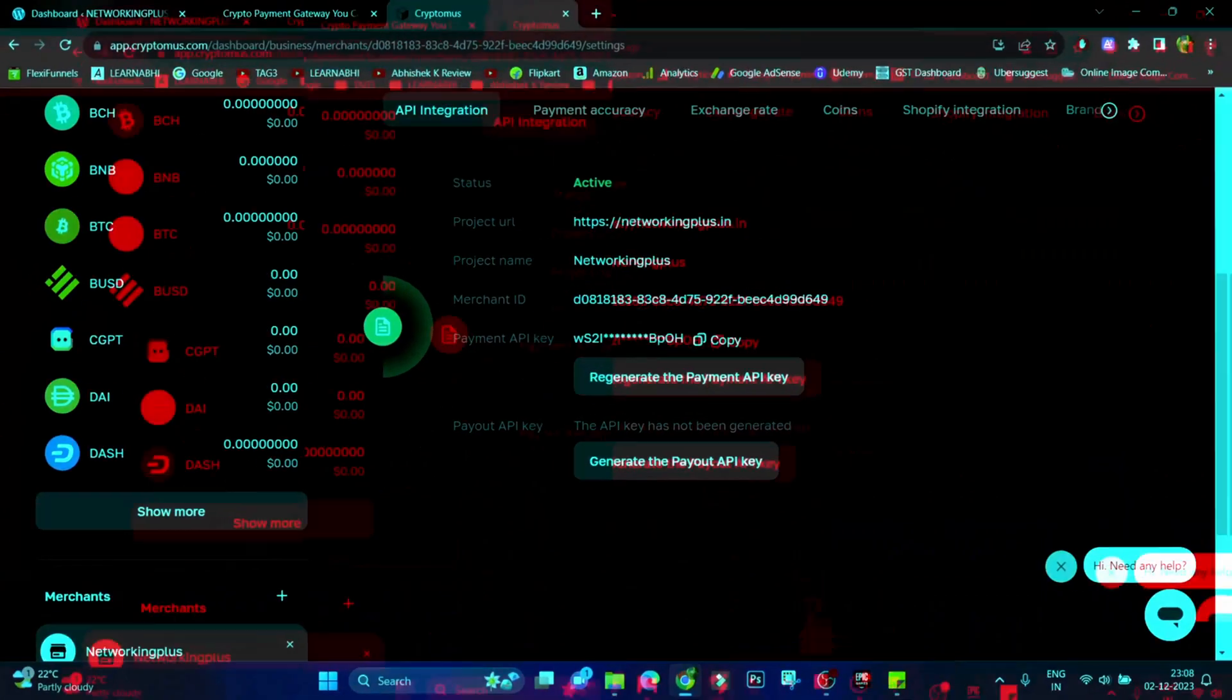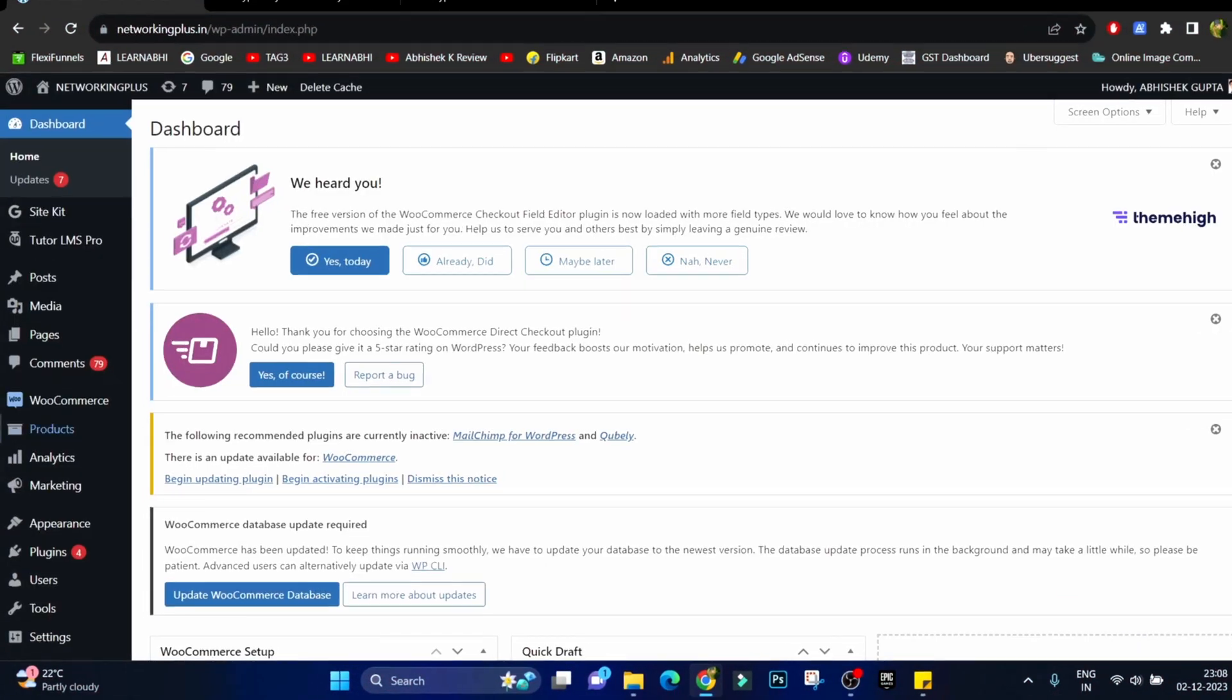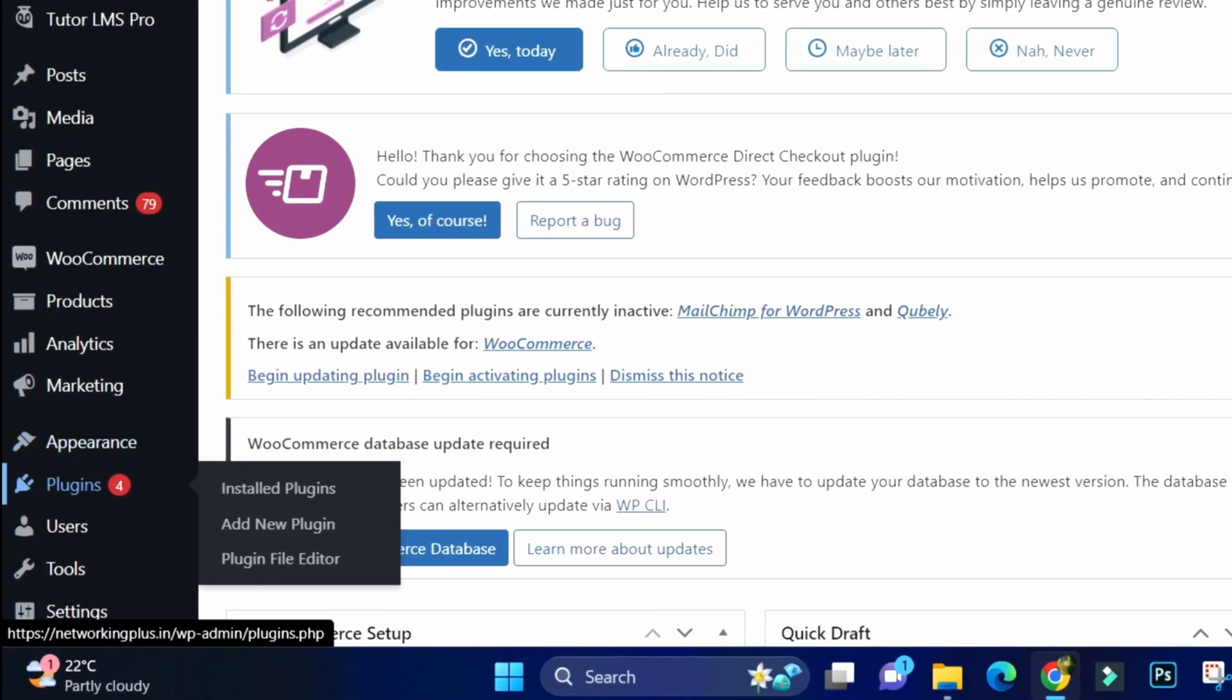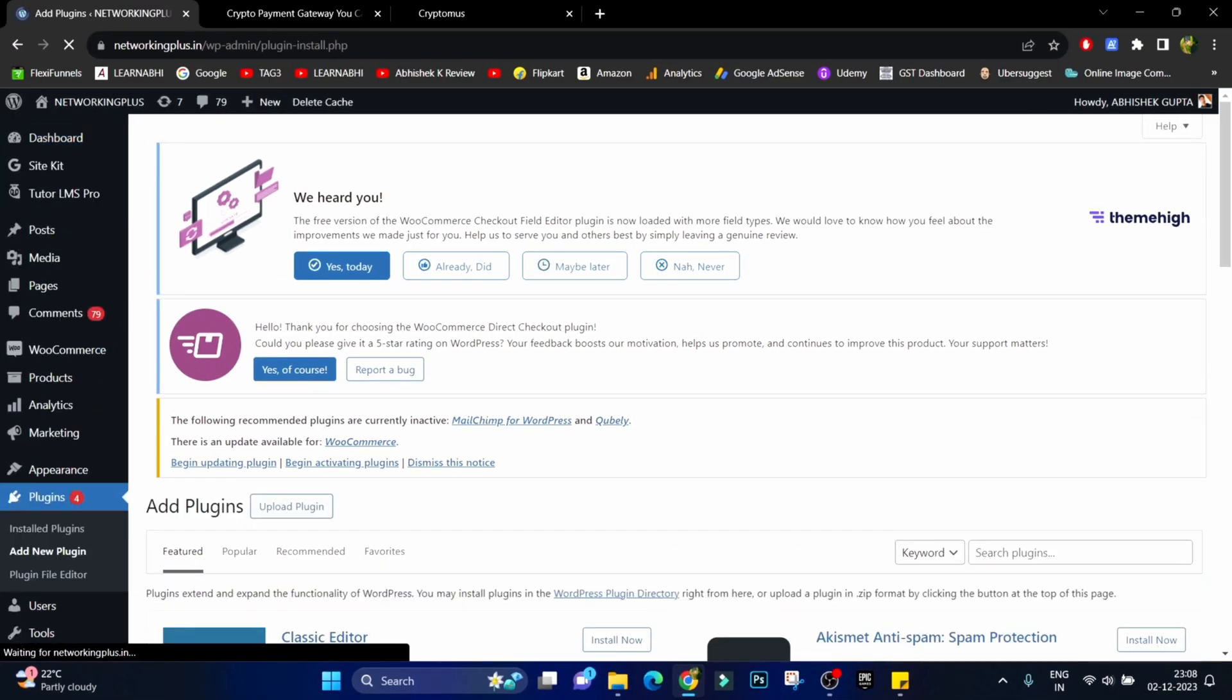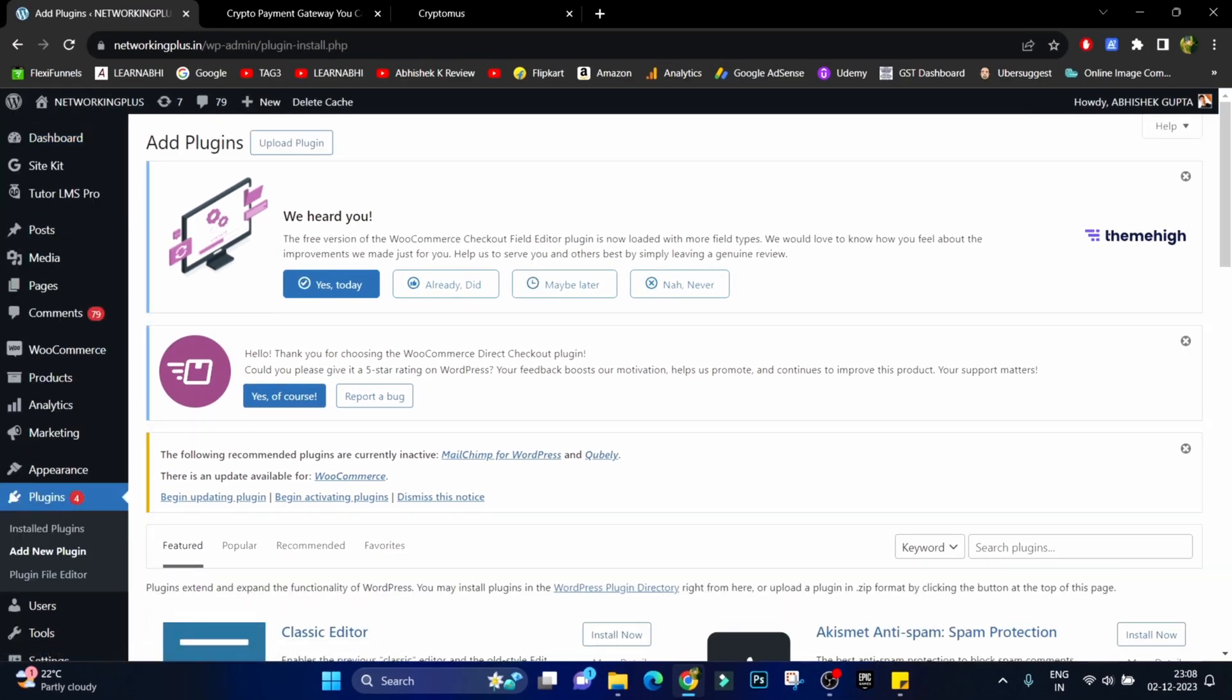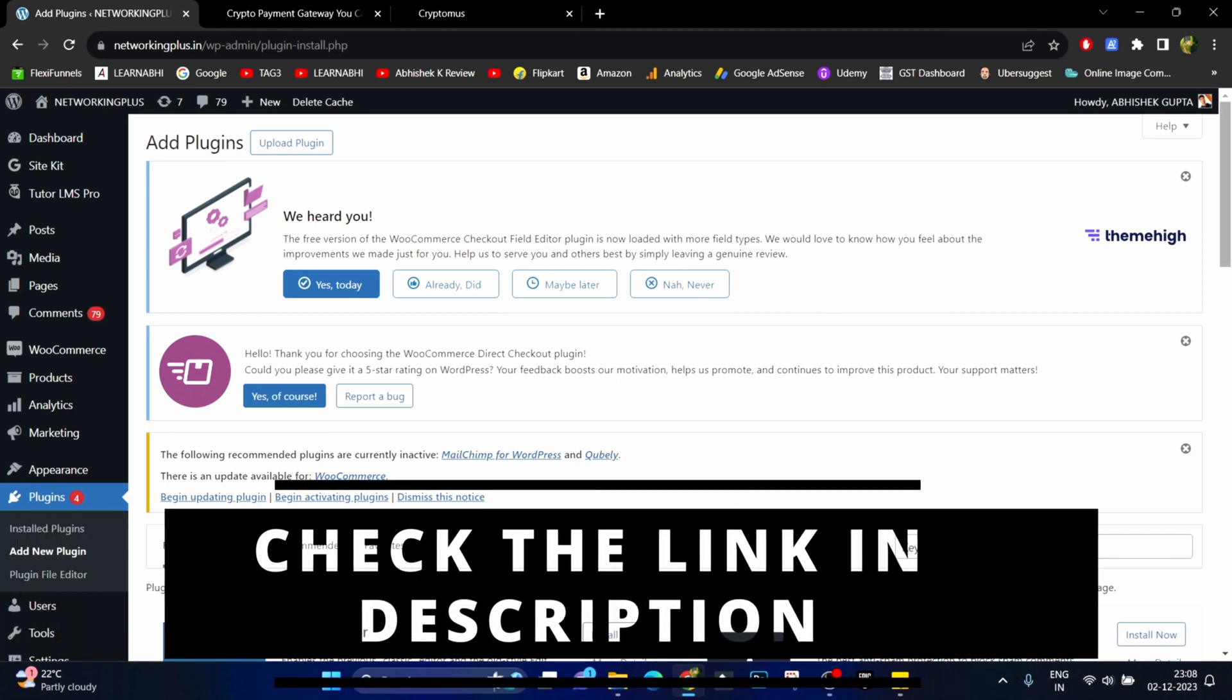Now let me show you how easily you can integrate the Cryptomus payment gateway to your WordPress site. Let's login to our WordPress site. Go to Plugins and then click on Add New Plugin. You can also download the plugin from Cryptomus official website. I will provide you the link in the description section below.